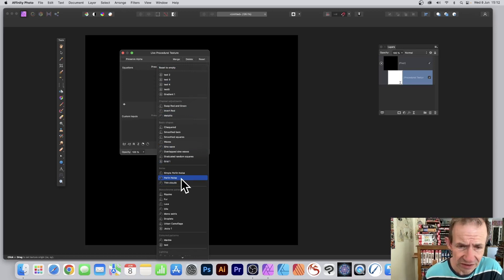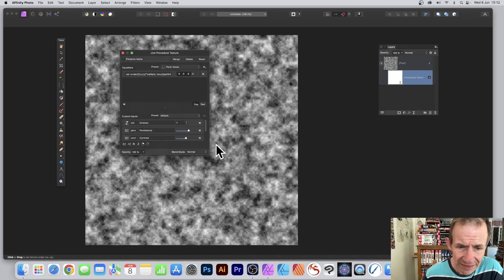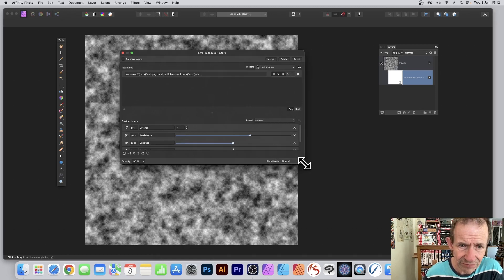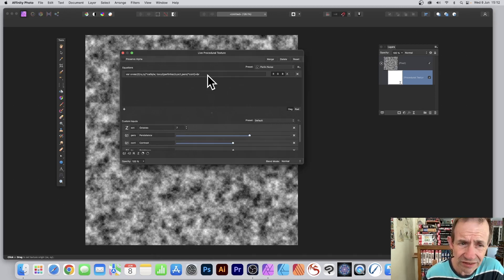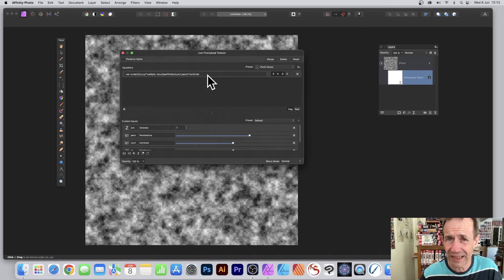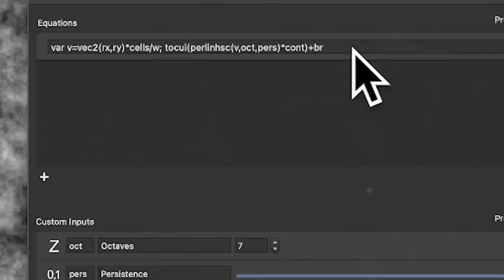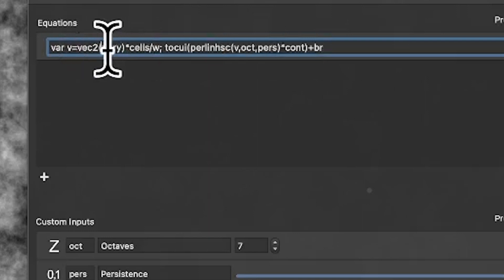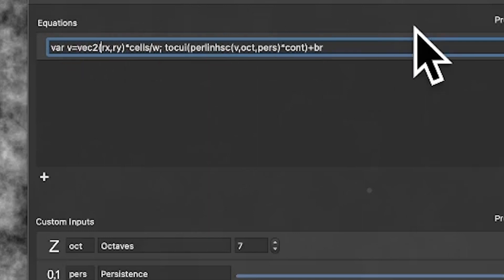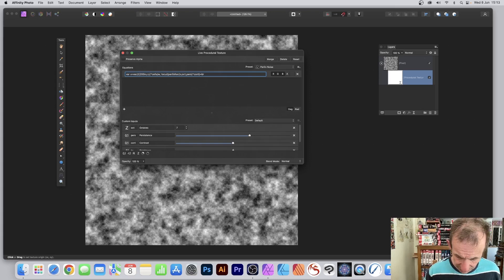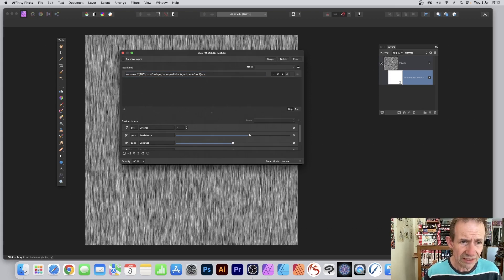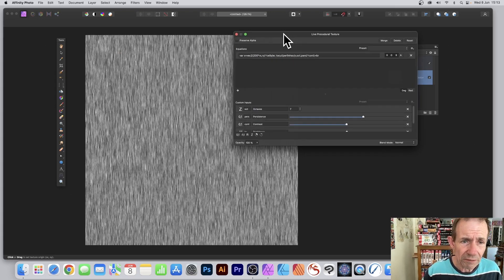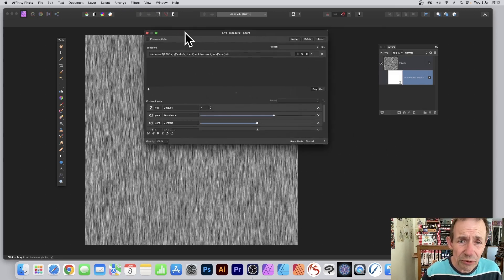With that selected, you can drag this out and see the equation. It's a very simple change to make it into a fiber-like design. Simply go over here to this vector and instead of rx, put 200 times rx. Straight away you get your fiber effect.